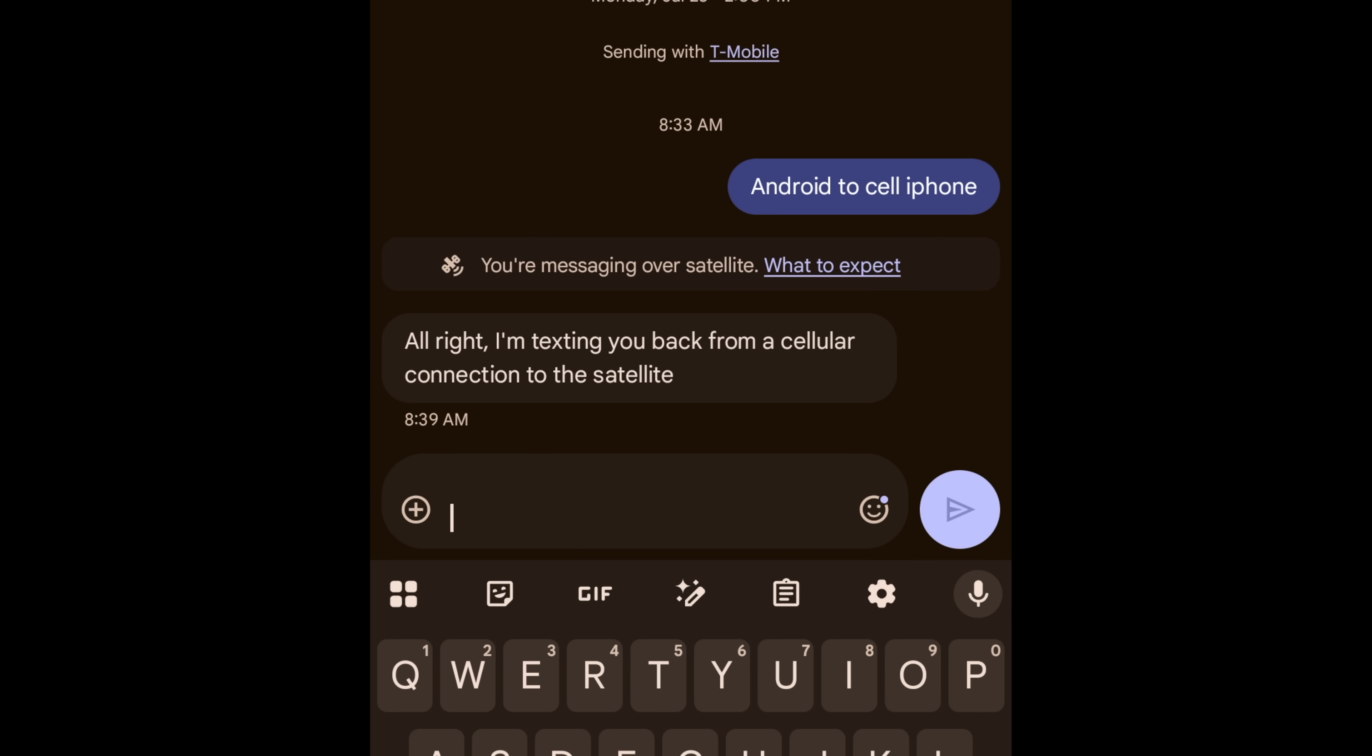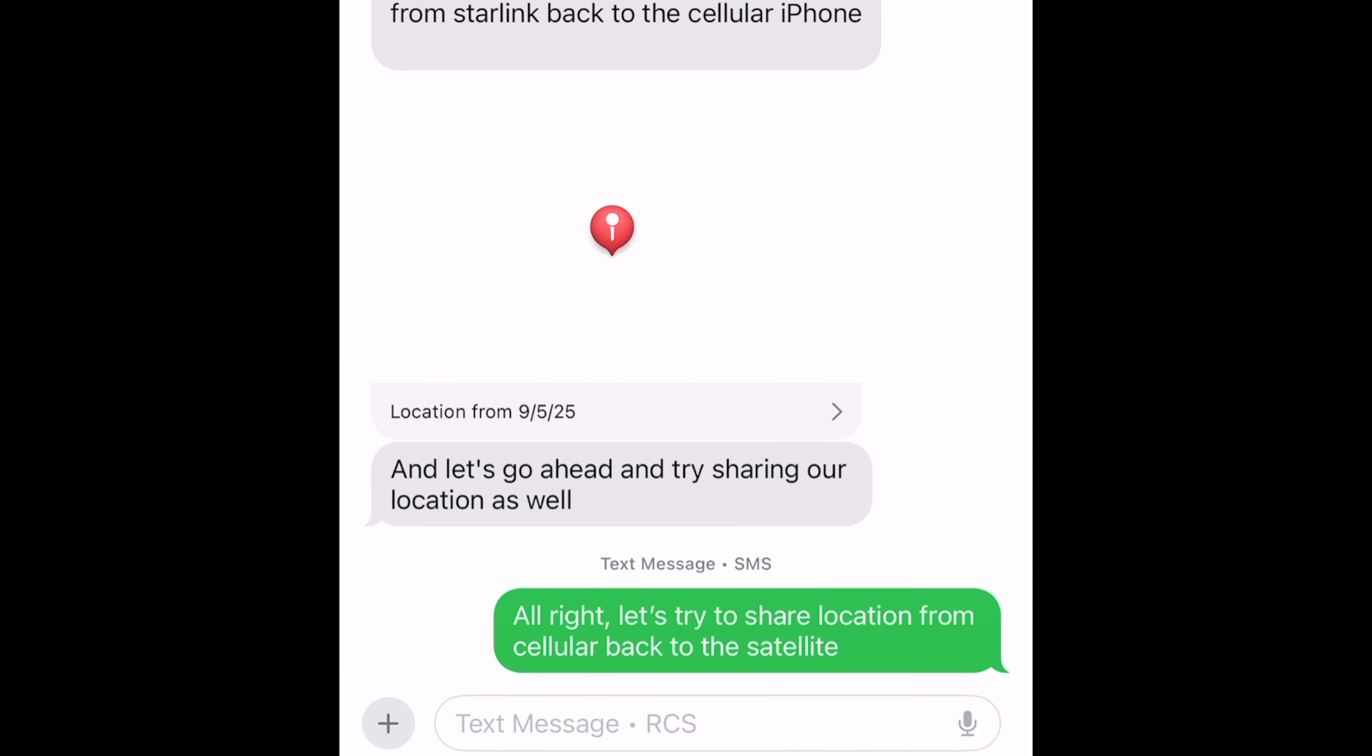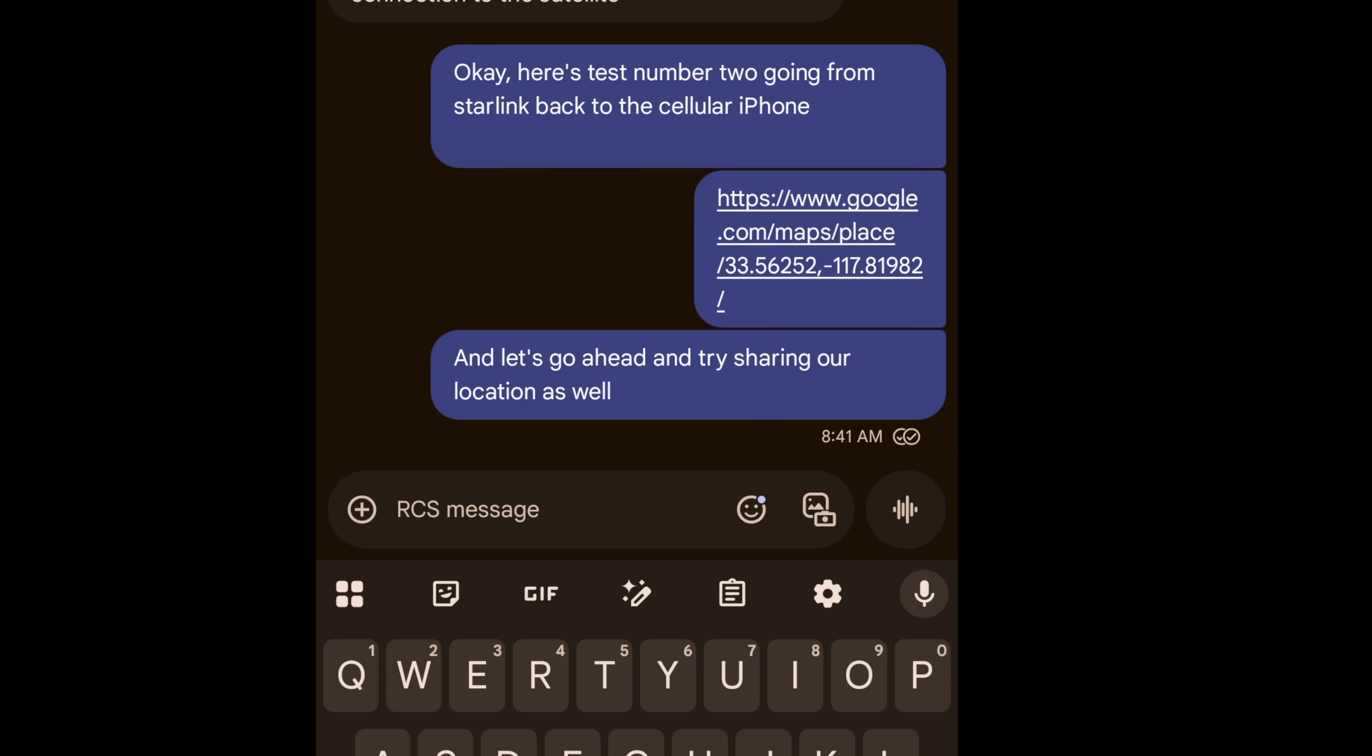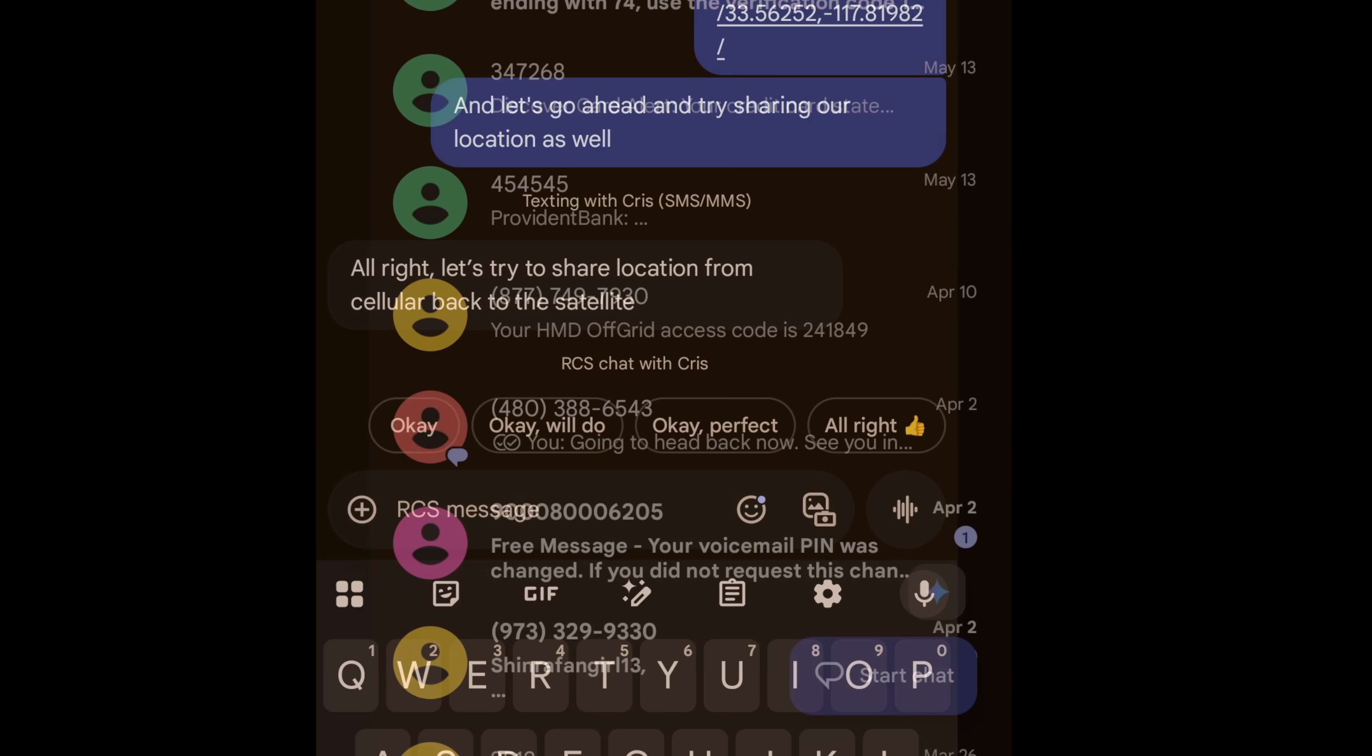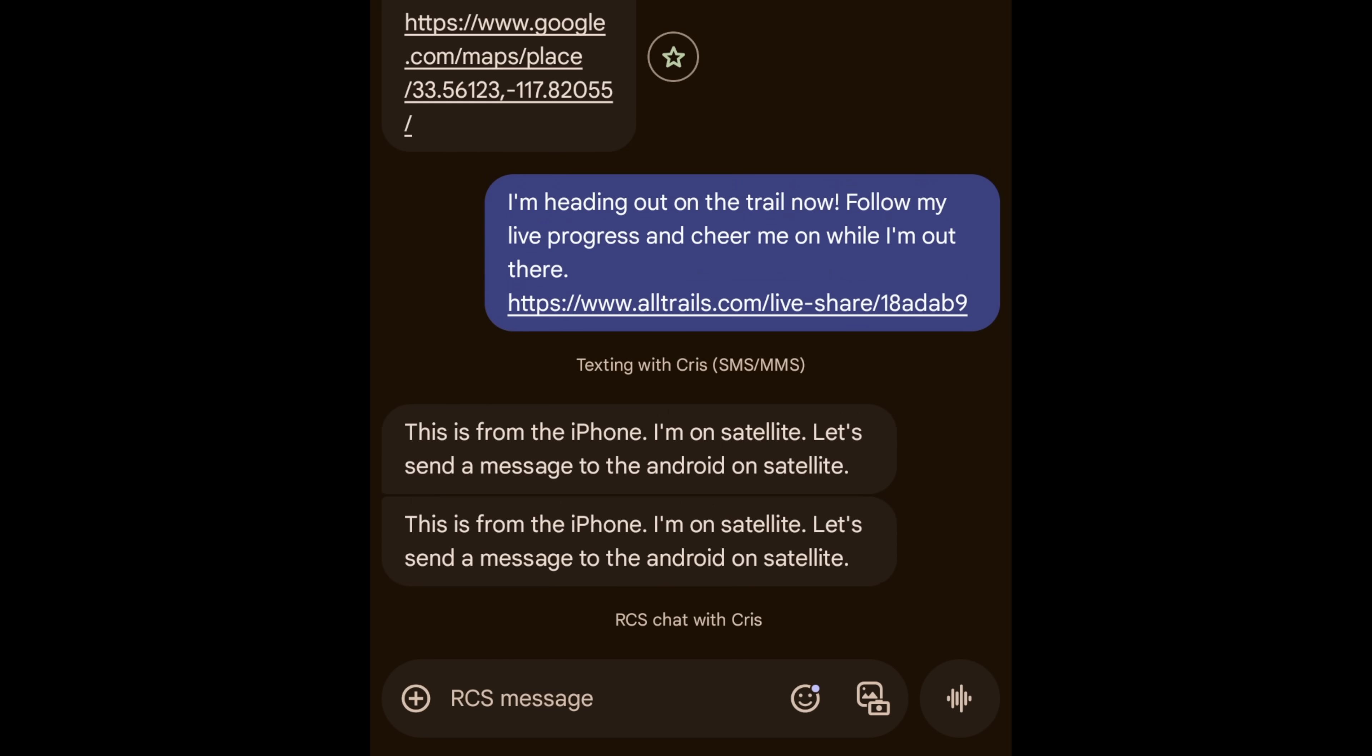Sending messages worked as expected. I tried satellite to cell phone, cell phone to satellite, satellite to satellite. Anywhere from under a minute to several minutes to go through. There were some little glitches here and there. Sometimes I'd get duplicates coming through like I did in beta, but overall, much better.